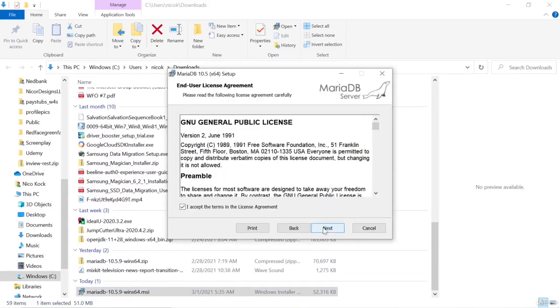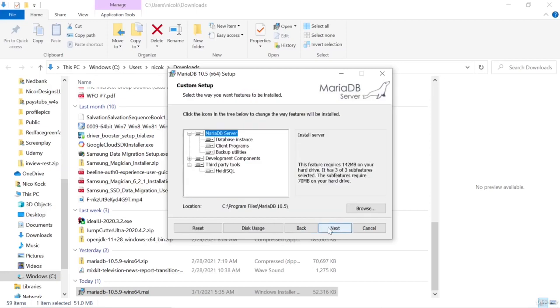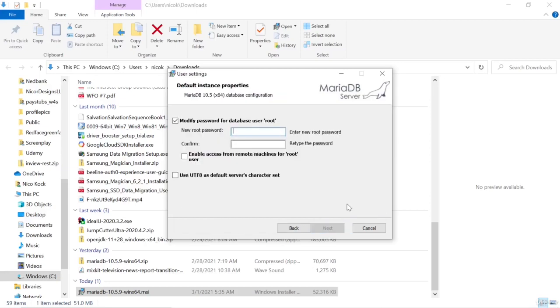Accept the terms of the license agreement. We will keep all the defaults. We will enter a new password.